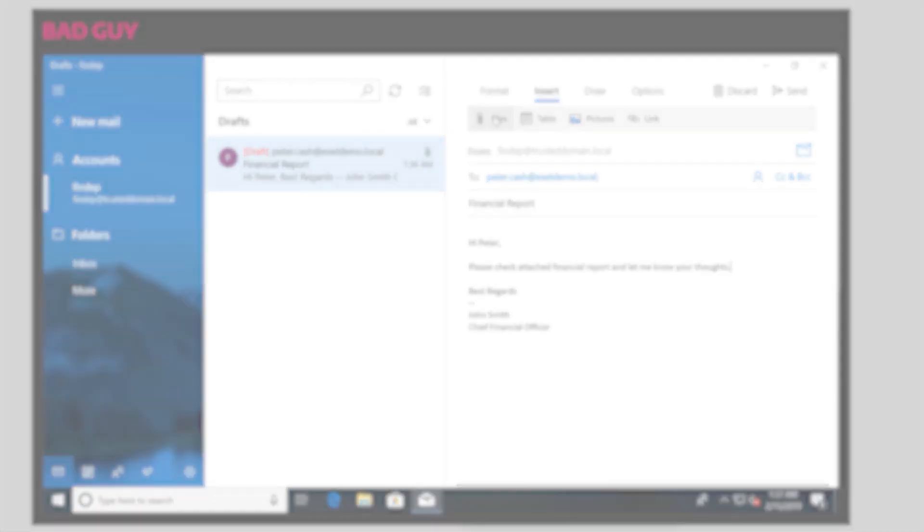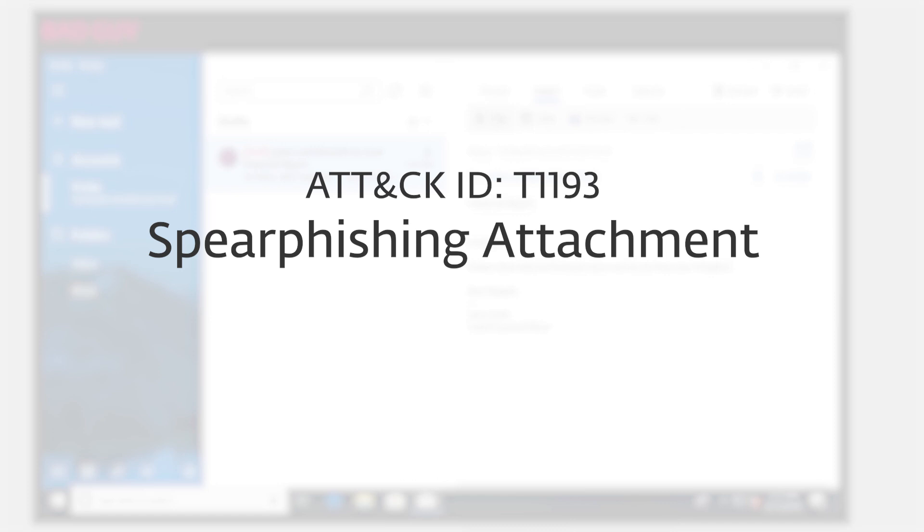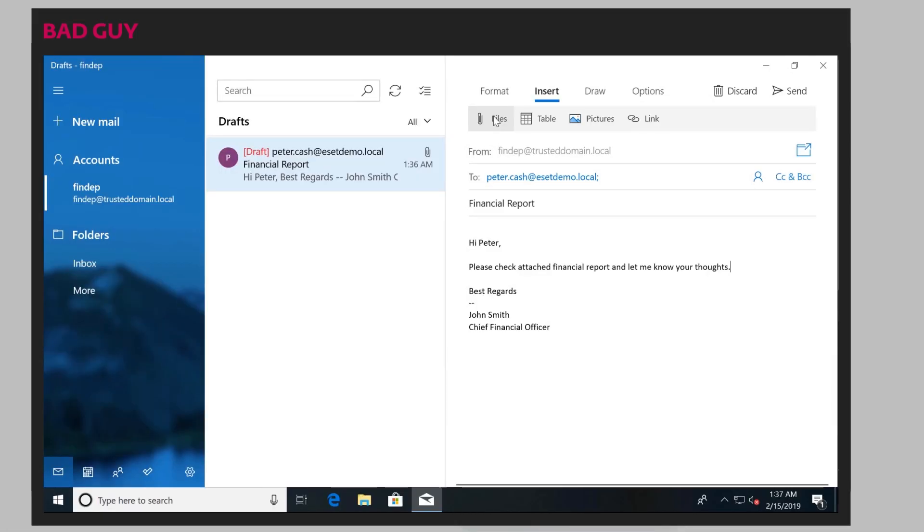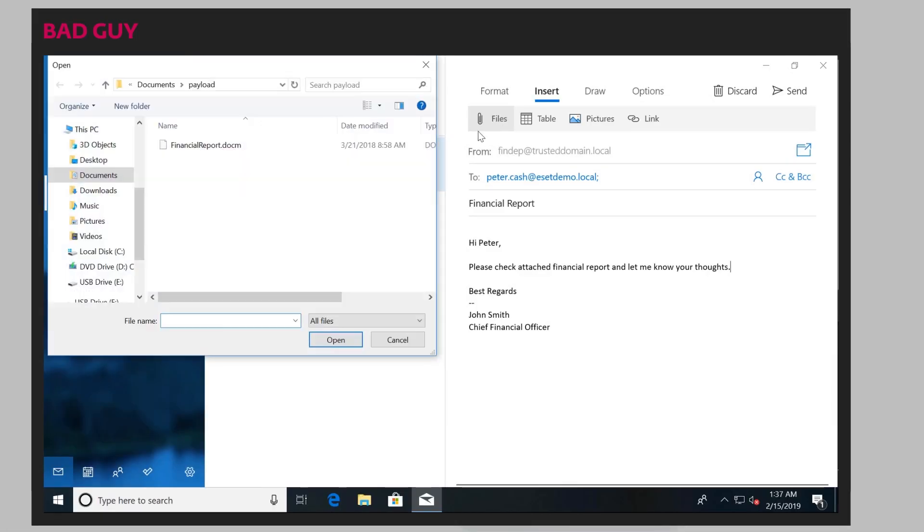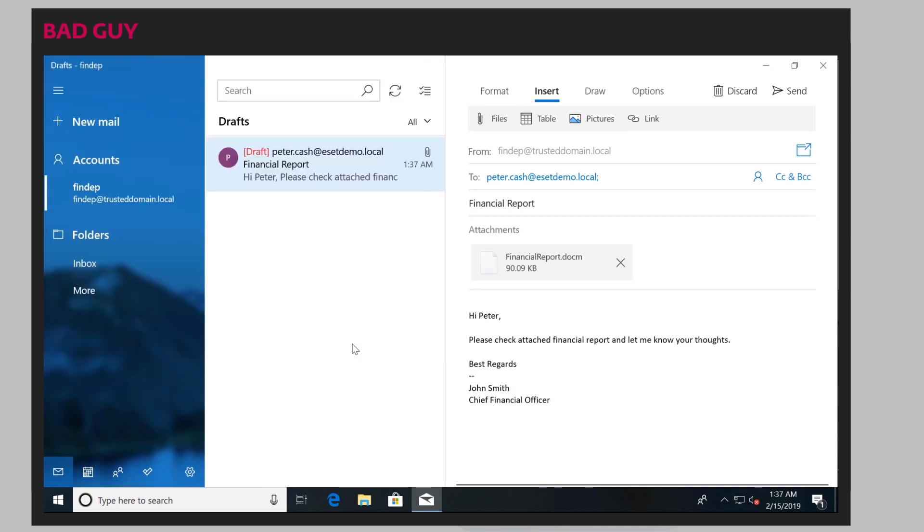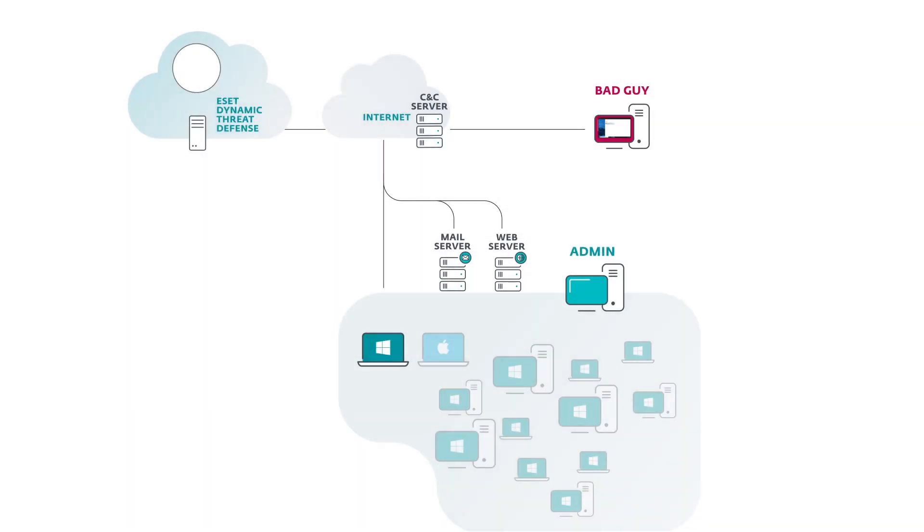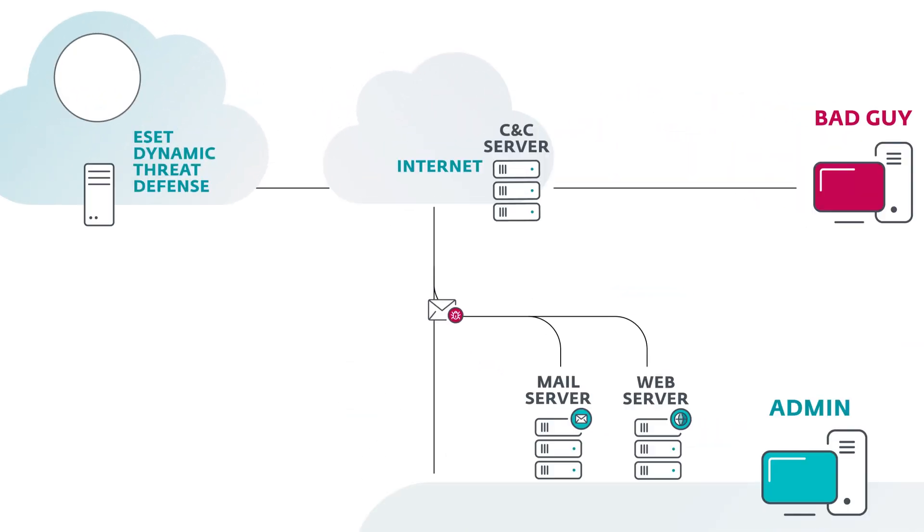And in this attempt, he's going to utilize a spear phishing attachment where he pretends to be the chief financial officer. He attaches some sort of malicious document, and then he's going to send it out to a wide range of users at a specific company, hoping that at least one user will open up the email that contains the malicious attachment.